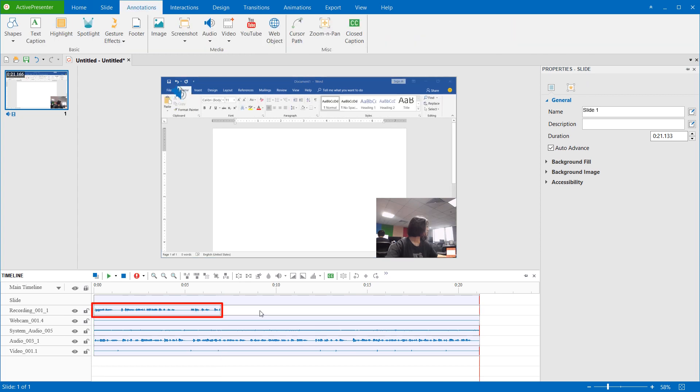After recording, ActivePresenter will save the recorded audio file in the current slide that you are working with. You can edit your recorded file as a normal audio file, which means you can take advantage of many audio editing tools such as cut, change volume, etc., to enhance it.